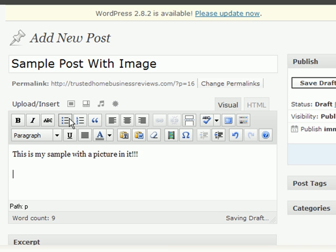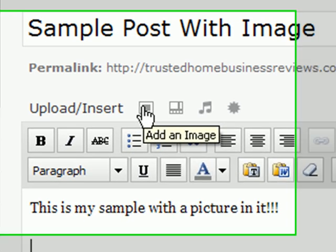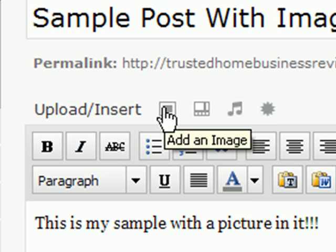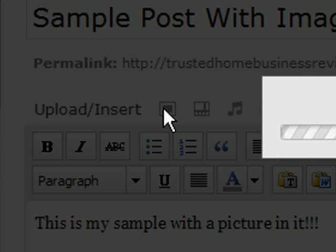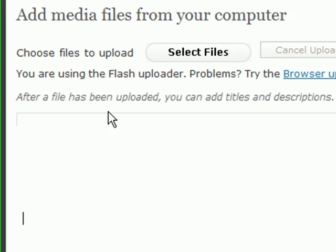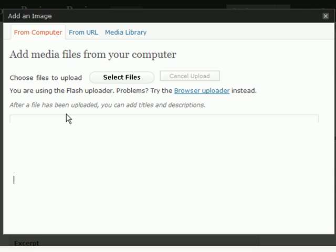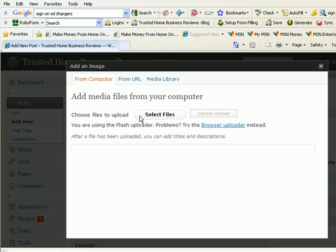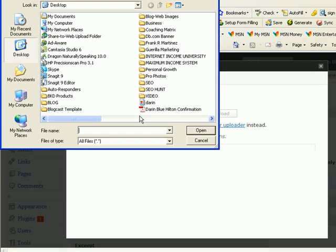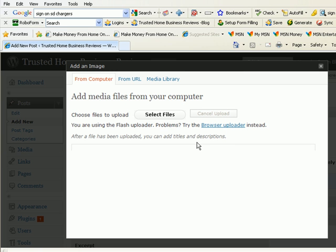Now, what you do is you go up to this icon right here. If you hover over it, it will say add an image. It's kind of hard to tell what it is, but you click on this icon. And then you have the choice of either doing that whole process where you select it from your computer and choose the picture right there.